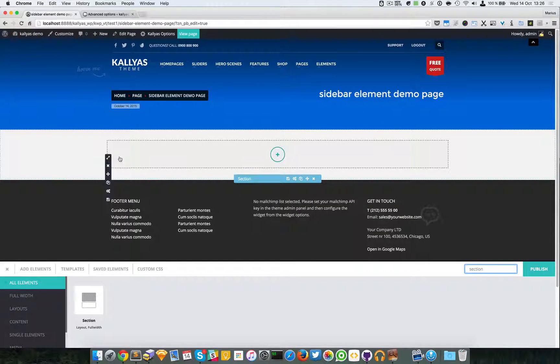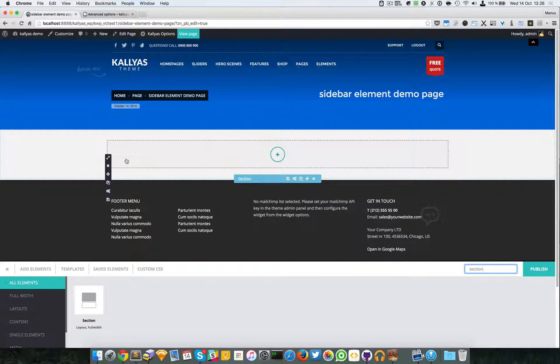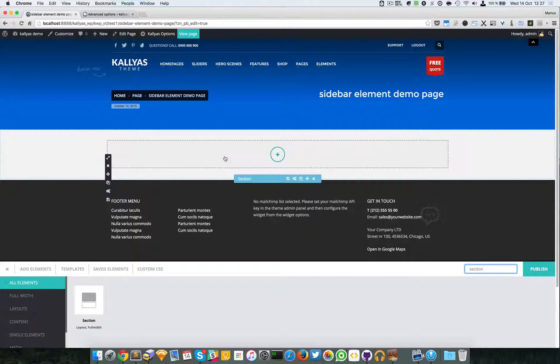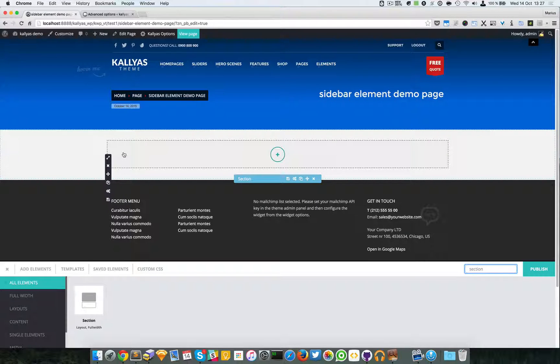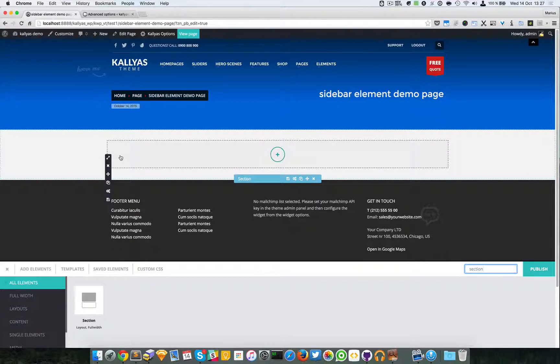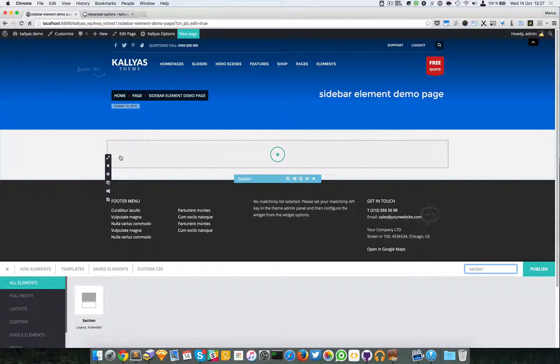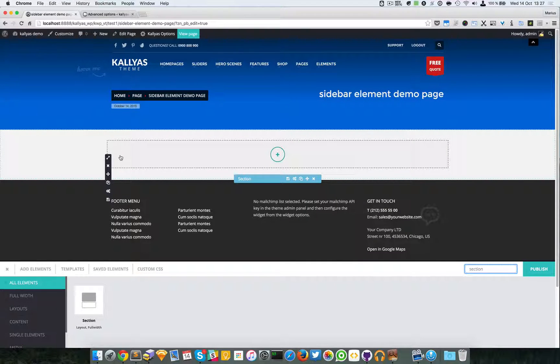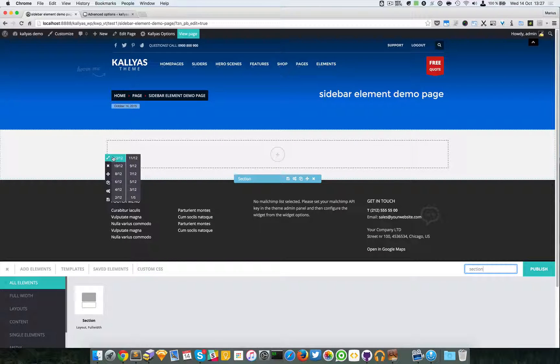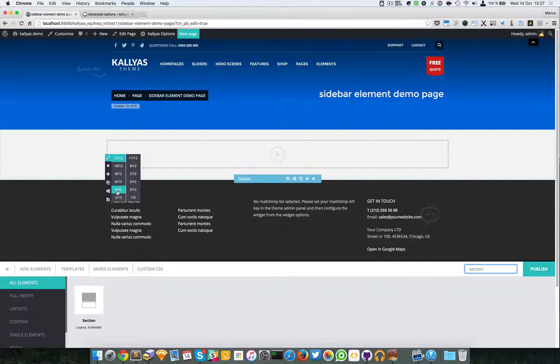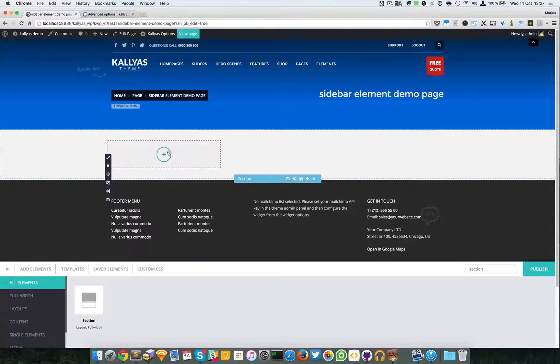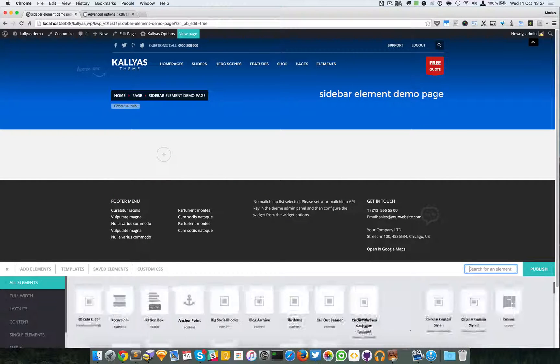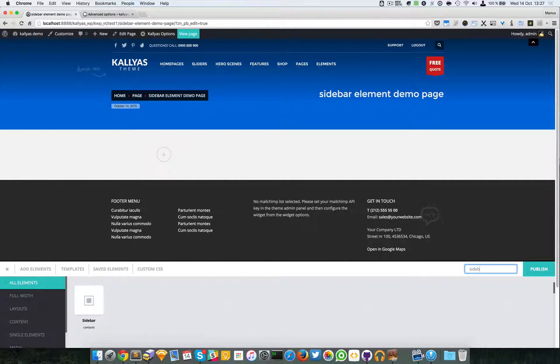Cool, so I've added a section. By default it adds a 12 column block with 12 columns. Okay, so I'm going to resize these to four columns and I'm just going to simply add the sidebar element.